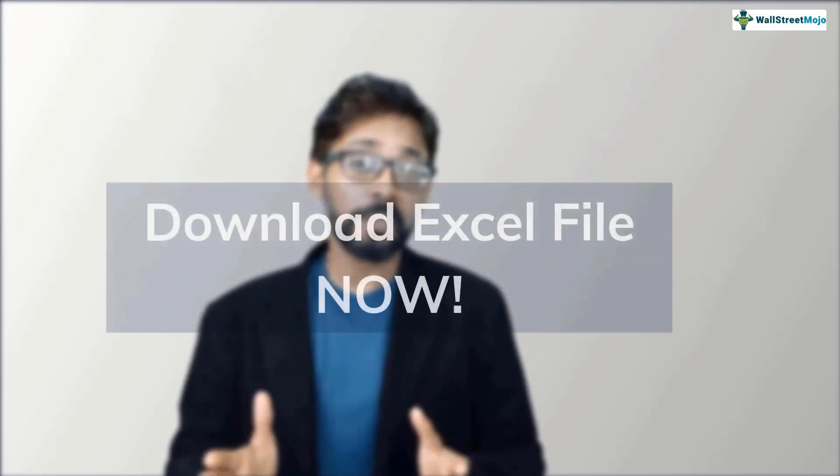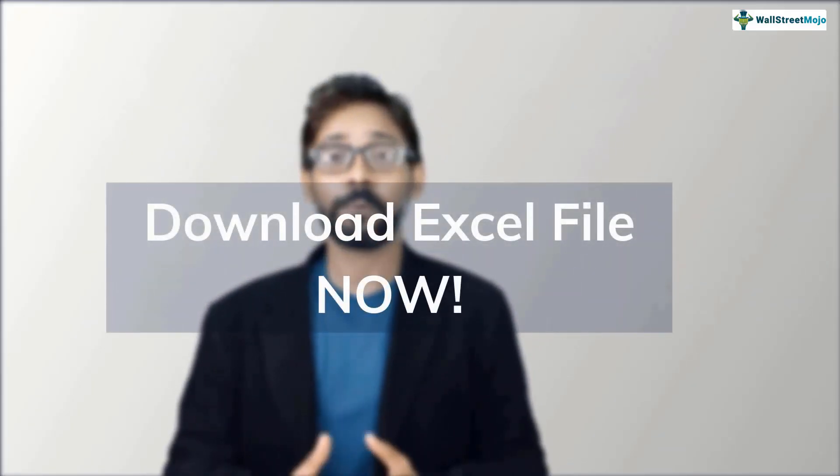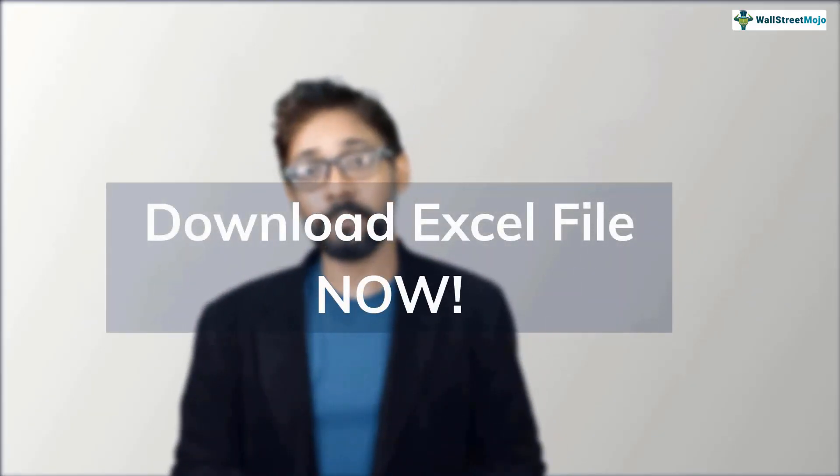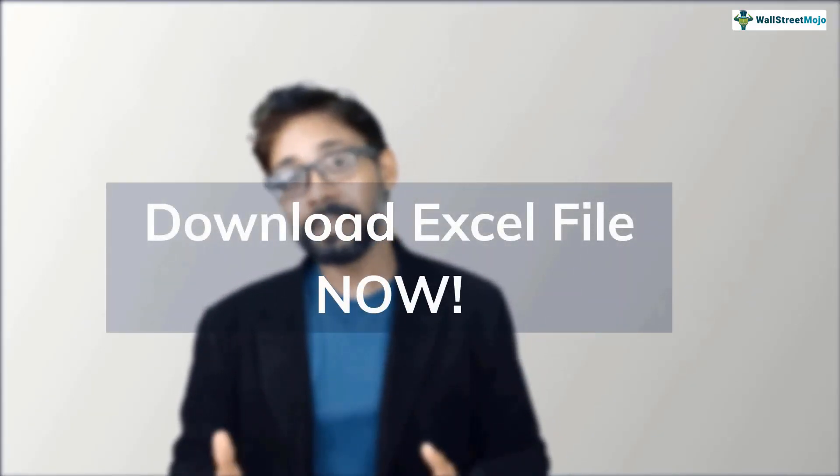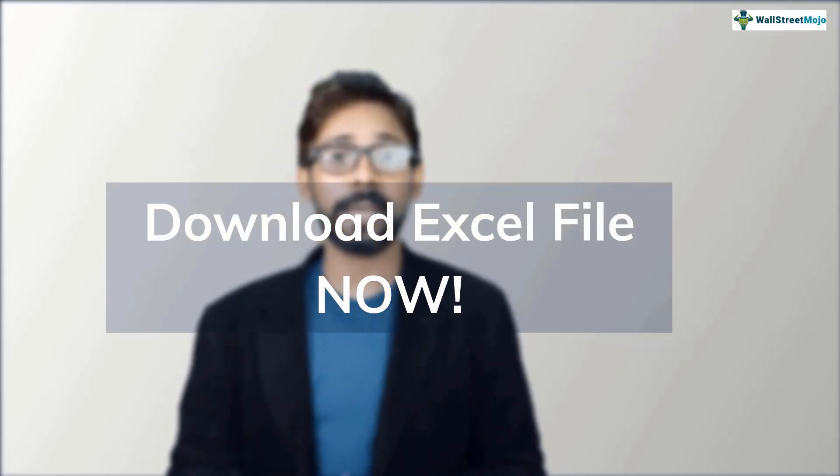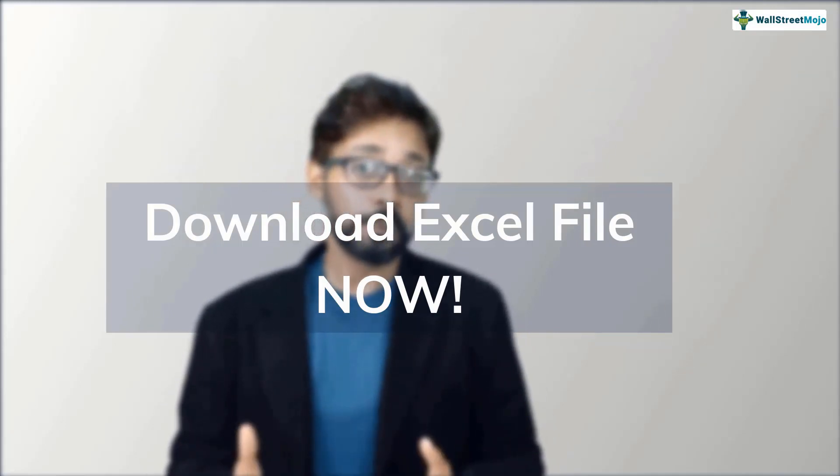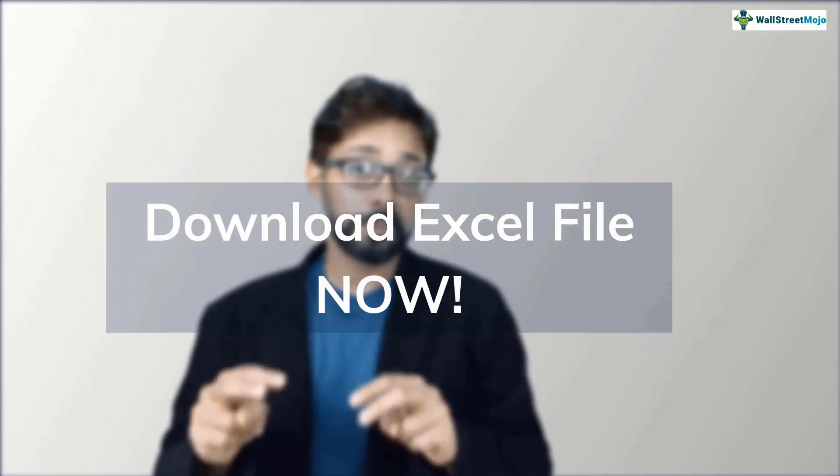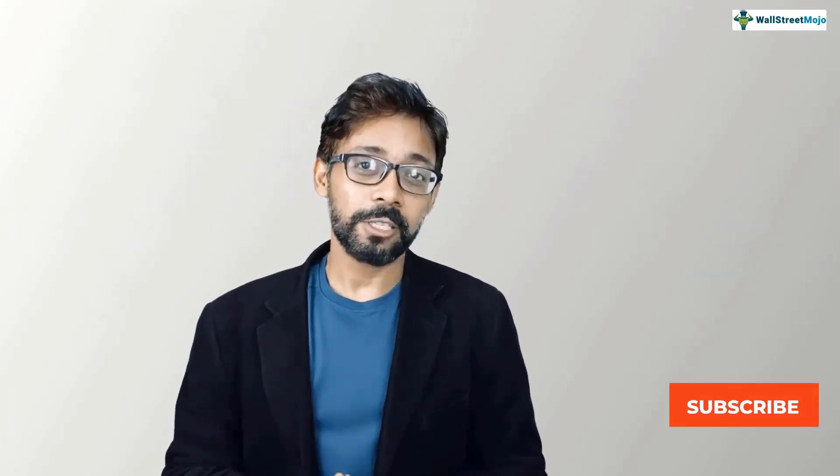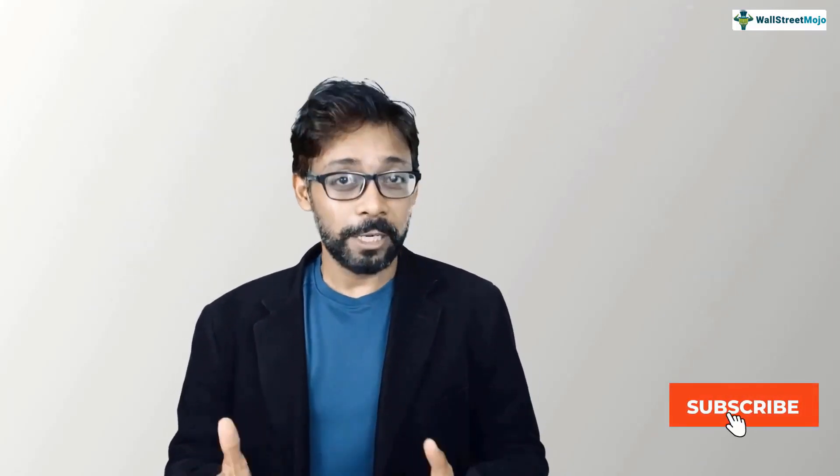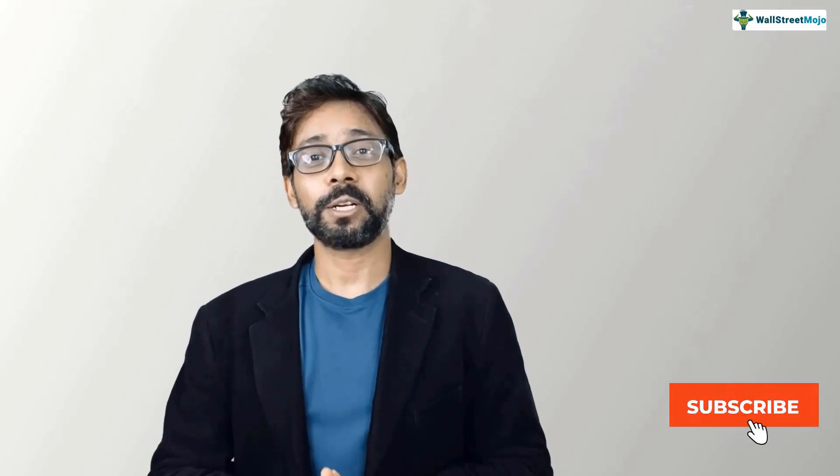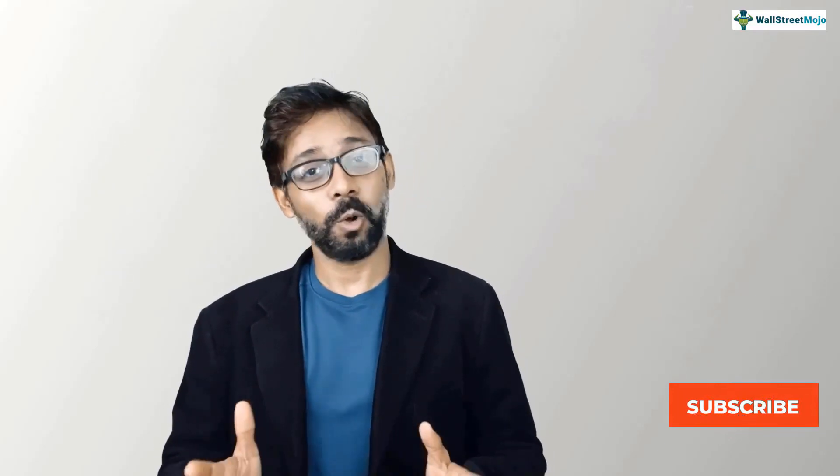So before we jump into the tutorial, a quick reminder yet again, we'll be needing the working files of Colgate case study for this video. So if you haven't downloaded it yet, please do so from the description link below. And also to keep yourself updated with investment banking and core finance concepts, please do subscribe to our channel that is wallstreetmojo. So let's get started.